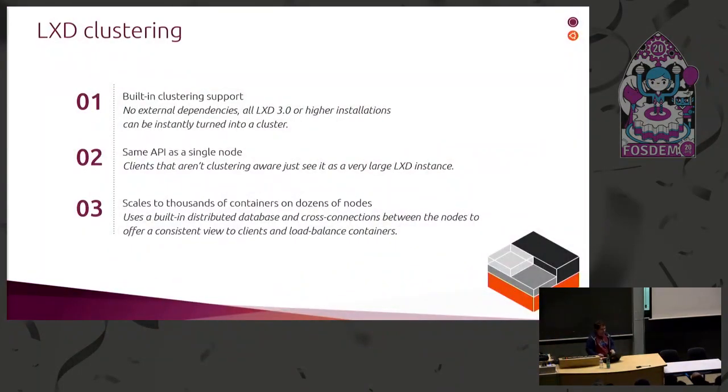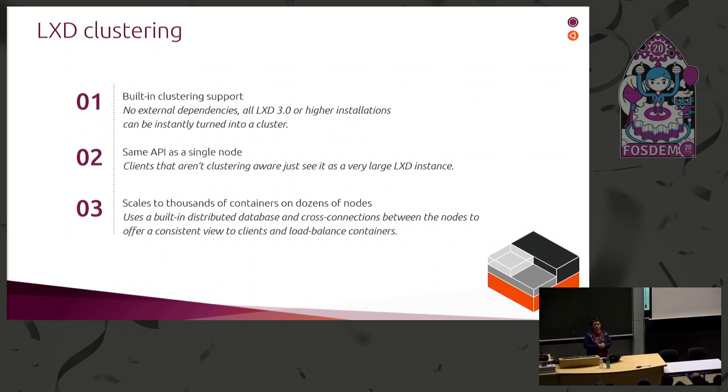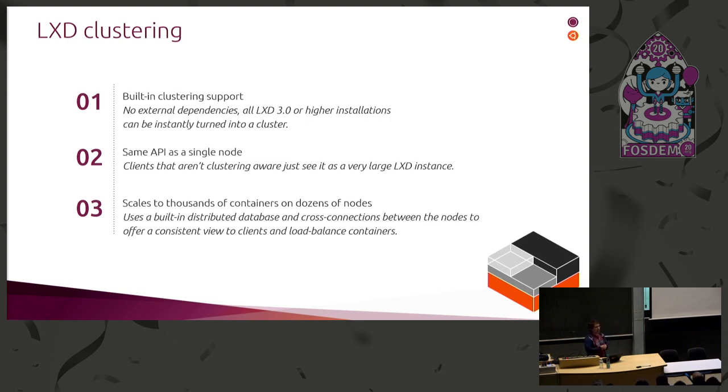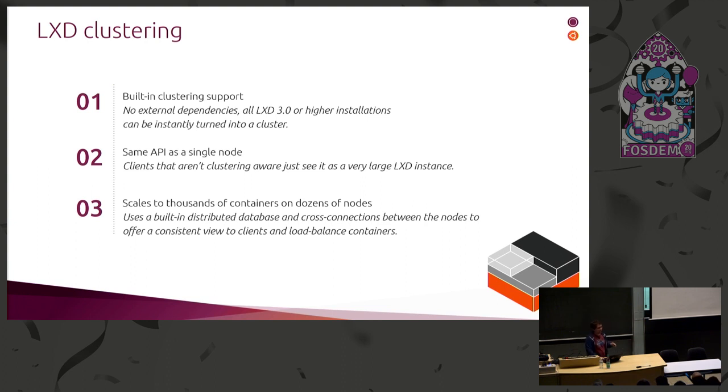So now for the main topic of this talk. LXD has had clustering support for about two years now. It works. It's really built into LXD. There are no external dependencies. It works on LXD 3.0 or higher. Installations can just be turned into a cluster member, and you can easily join an installation into the cluster. There's really no external component you need for any of that.